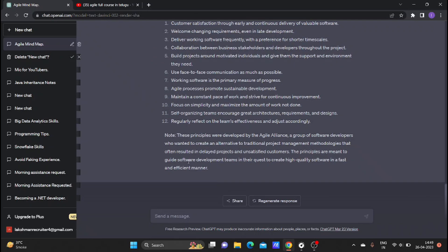Suppose you want to prepare entry questions for the Agile tutorial concept - you can prepare entry questions for the above topics.